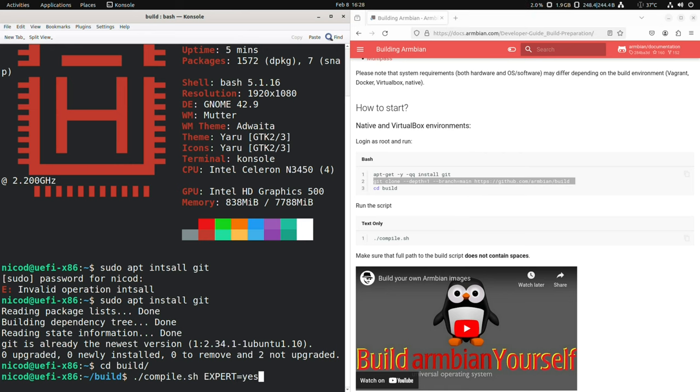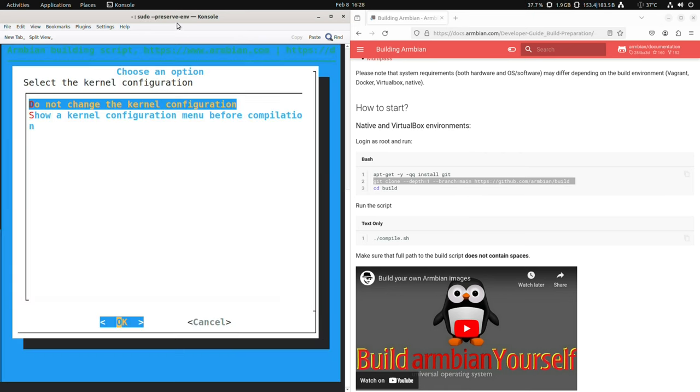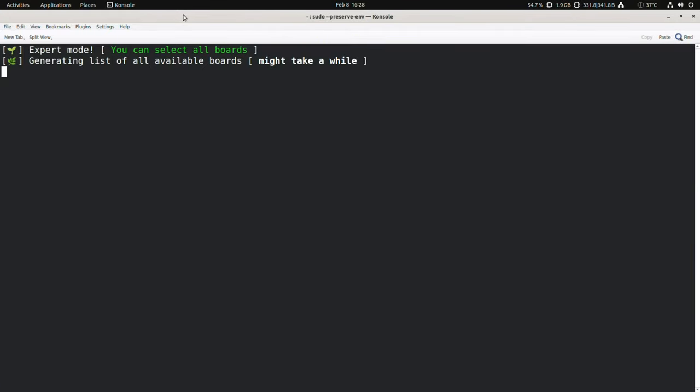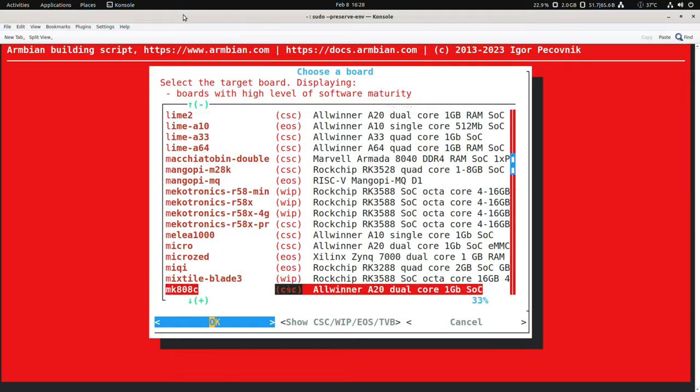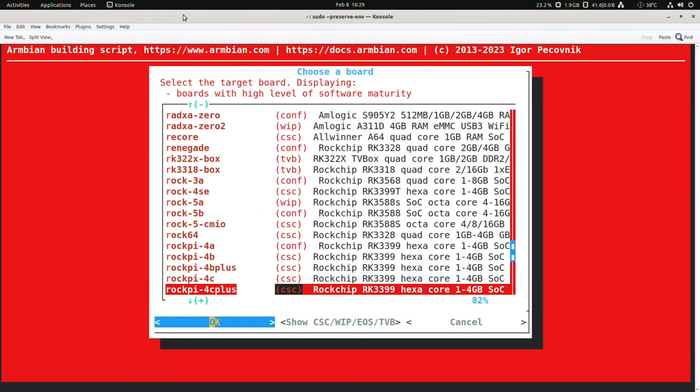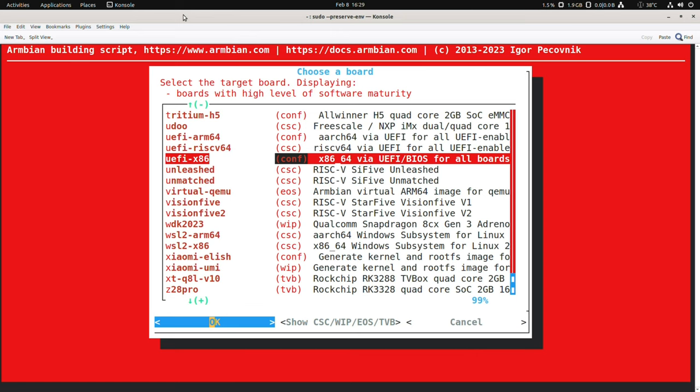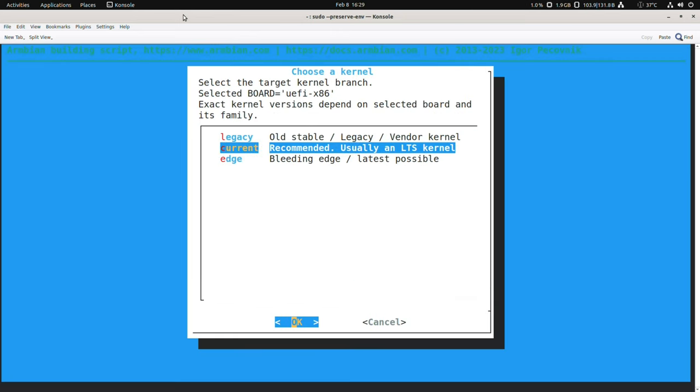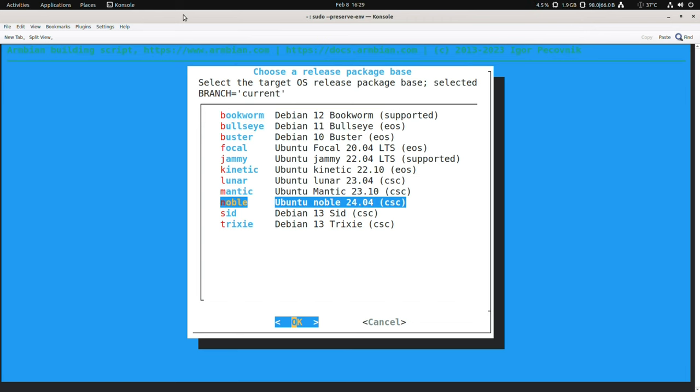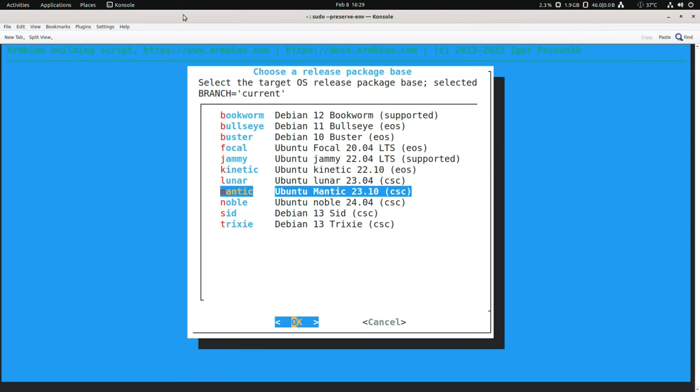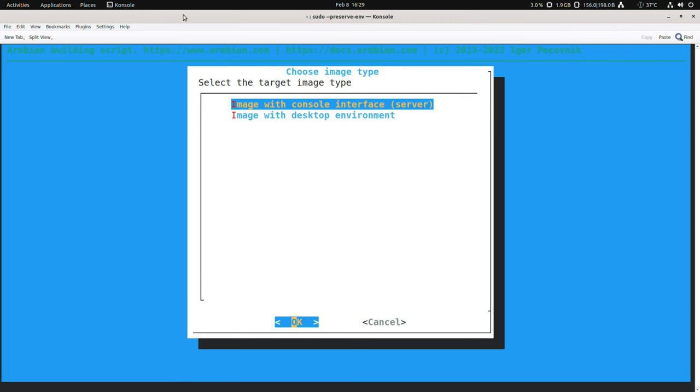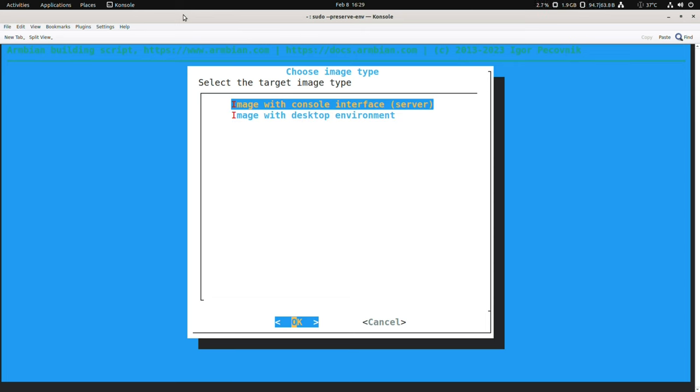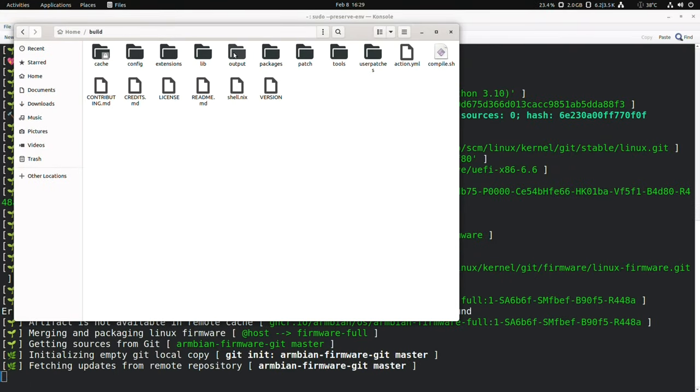If you want you can set export equals yes. That gives you a bit more options. I don't know if it's necessary for Noble. Do not change any kernel configurations. Then we go down to UEFI x86. There I select current. Then I select Noble. And I built a server image. I did install a desktop on it, but I like to start with a server image. This doesn't take that long, maybe 15 minutes. Then write that image onto an SD card or a USB device and boot it.